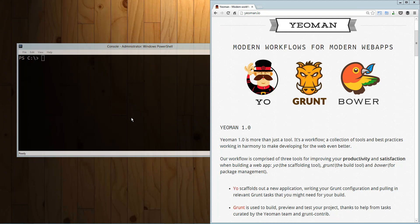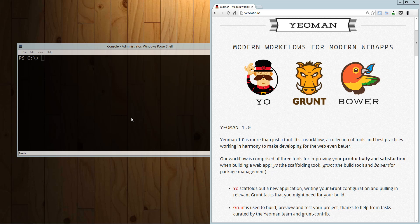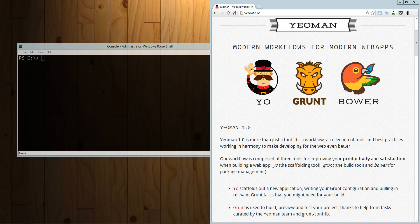Hey guys, today we're going to take a look at Yeoman and specifically the Yeoman Angular generator.